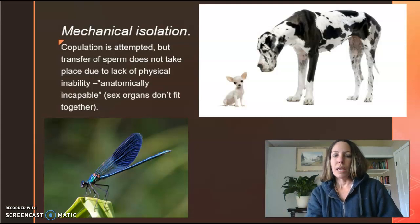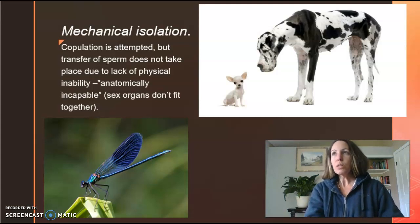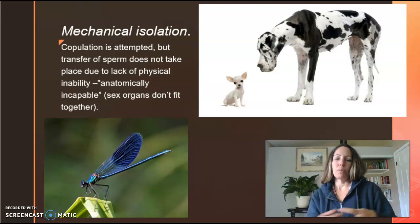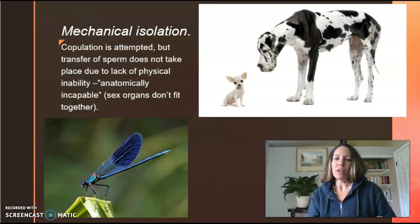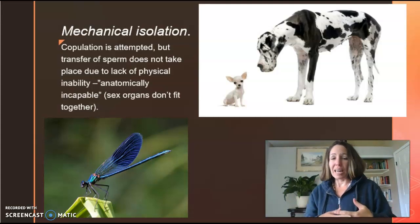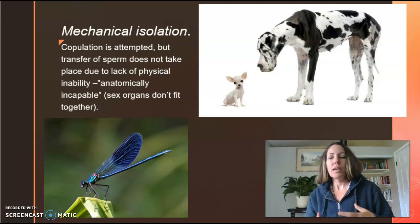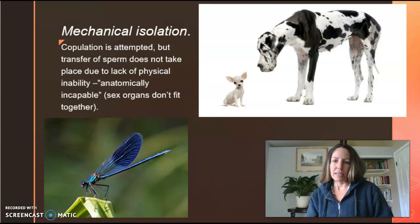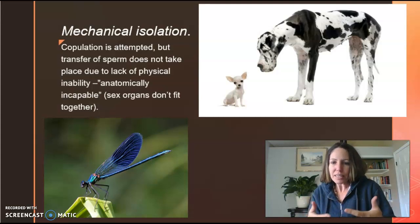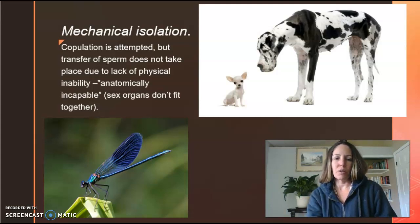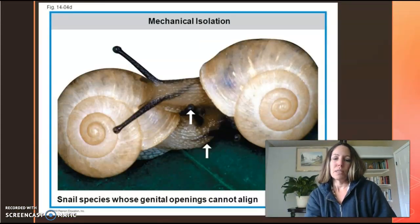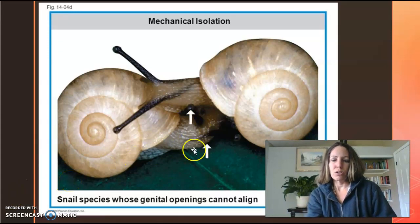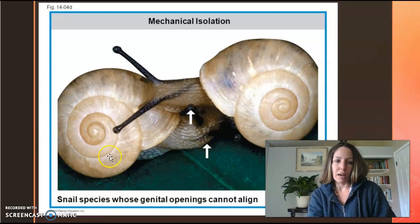A third type is mechanical isolation. This is the actual copulation attempt — the physical mating of one animal to another. Sometimes the physicality is anatomically incapable. For example, a Great Dane is not going to be able to mate with a Chihuahua — it just physically doesn't fit. Down here is a damselfly — again, it just physically doesn't fit. A classic example is also snails: the genital openings just don't line up, so therefore they cannot mate whatsoever.